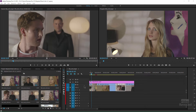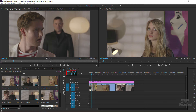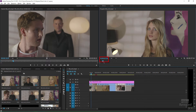Here we are in Premiere Pro and you can see we've got our track targeting, source patching, icons, numbers, the current tool that we have selected, and the playhead. All of this stuff is very bright blue.